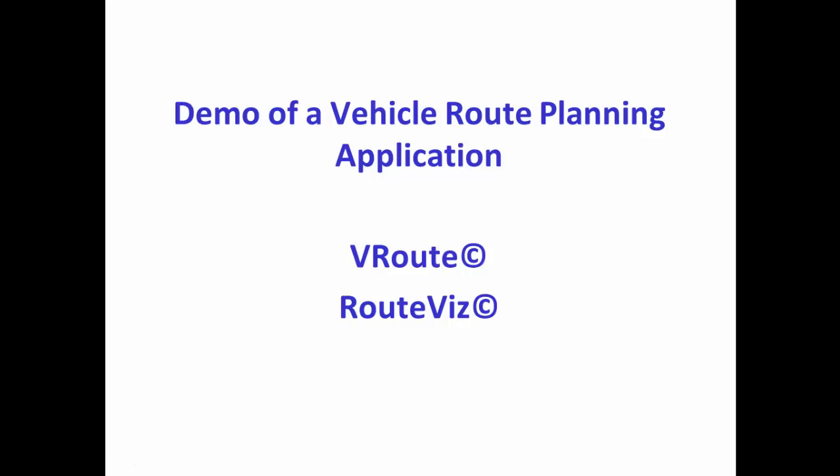In this video, you will see a demonstration of a vehicle routing software running in Microsoft Excel environment. This application was used by a third-party logistics service provider to plan their daily distribution operations.